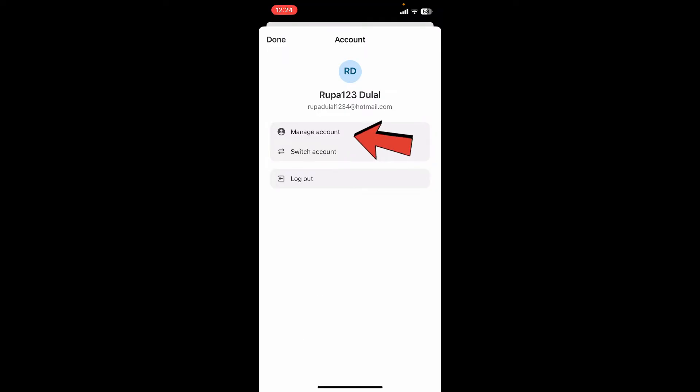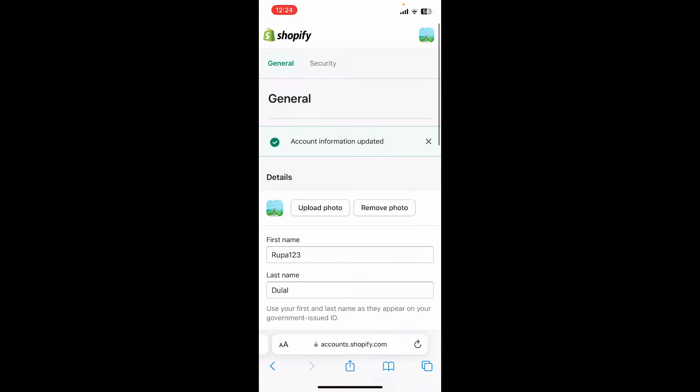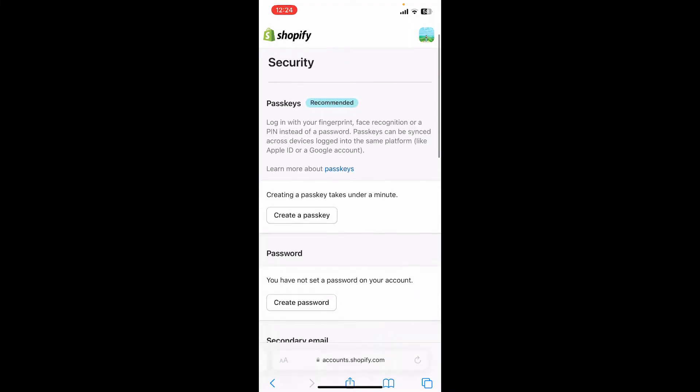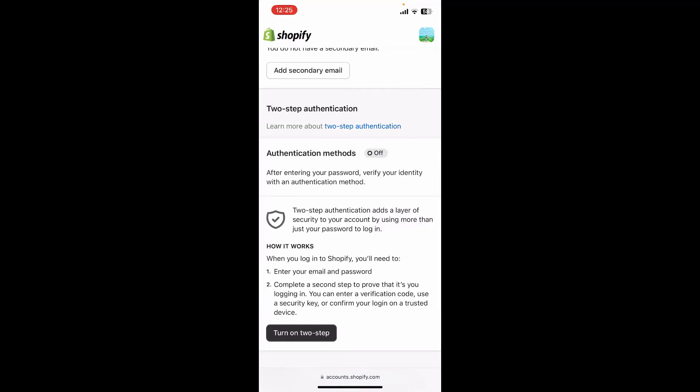Now click on the Manage Account button, which will then take you to accounts.shopify.com. After you open up this General tab, tap on the Security button at the top and then scroll all the way down until you see the authentication methods.